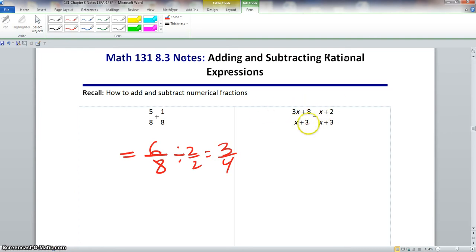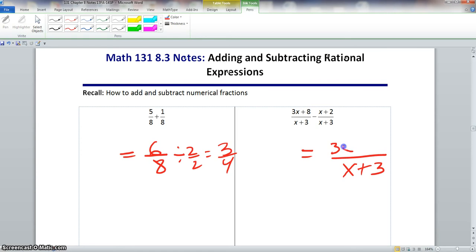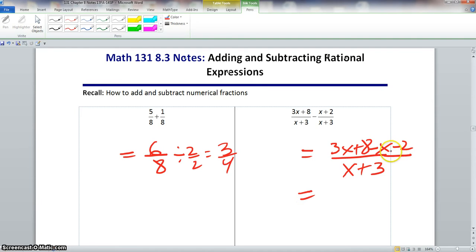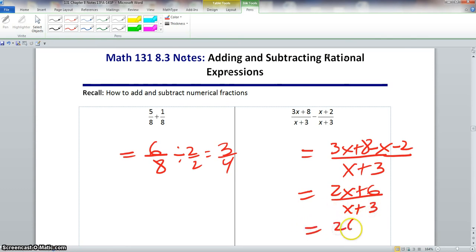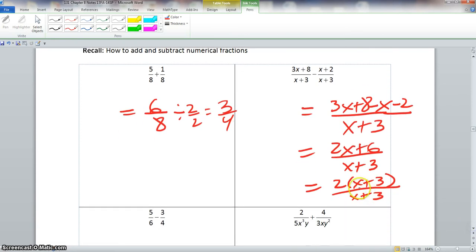Now for subtraction, you still must have the same denominator, which we do. We write x plus 3 as the denominator. We write 3x plus 8, and because there's a minus sign in front of the other expression, we write minus x and then minus 2 — it changes the sign of both terms. So 3x minus x is 2x, and 8 minus 2 is positive 6, all over x plus 3. We factor out a 2, and the x plus 3 terms simplify out, leaving us 2 over 1, which is just 2.